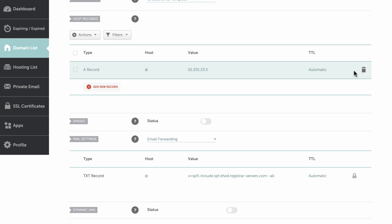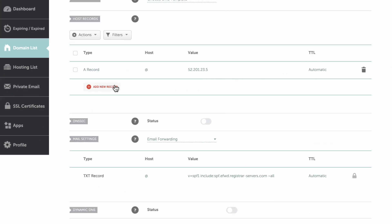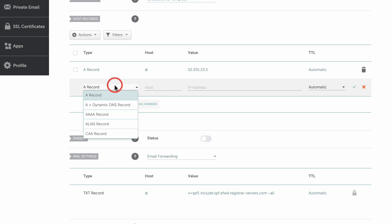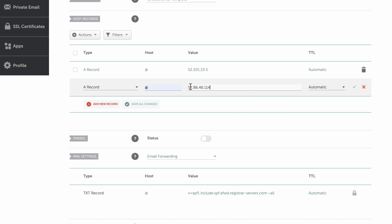Head back to Onorez and copy the second set of numbers. Head back to Namecheap, click Add a new record, select A record from the drop-down menu, enter the at symbol in the host text box, and paste the second set of numbers here. Click the check mark when you are done.